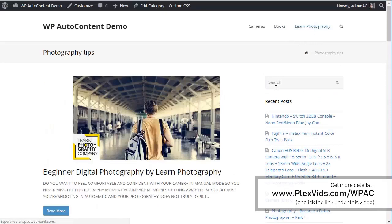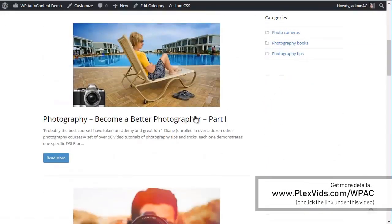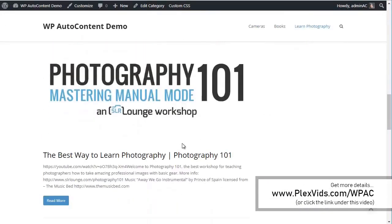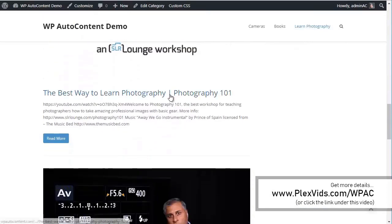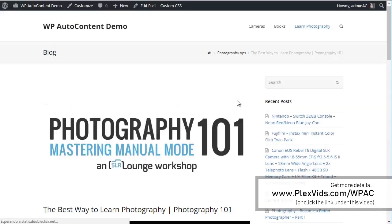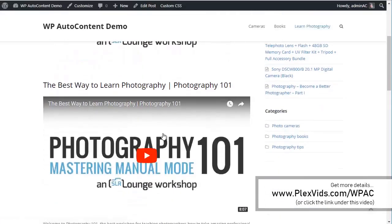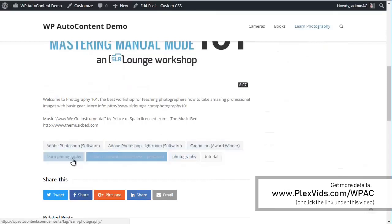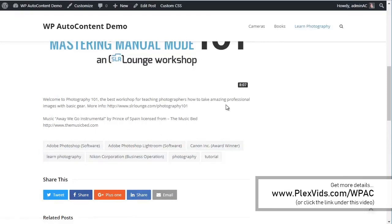From Learn Photography, we've got a few videos — Udemy courses and YouTube videos. You get the YouTube video, you get the content, you get the tags on autopilot. You can spin the content to make it unique and import from multiple sources.